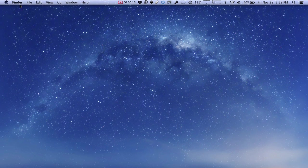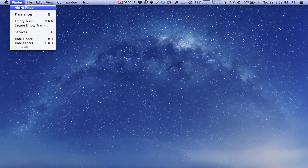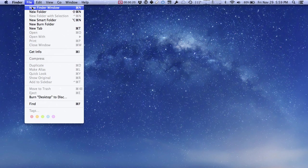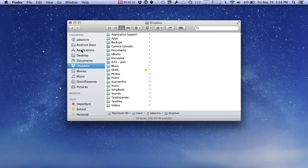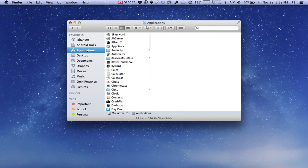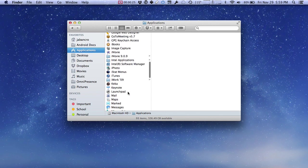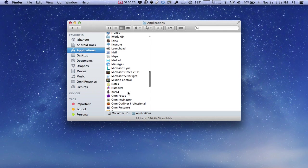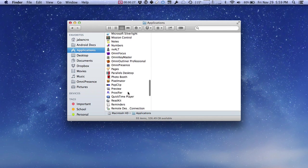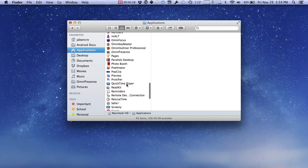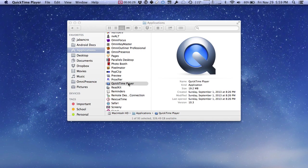First we need to find a program called QuickTime Player. So we're going to open a Finder window and go to our Applications folder and look inside for that program called QuickTime Player, and we'll go ahead and open that.